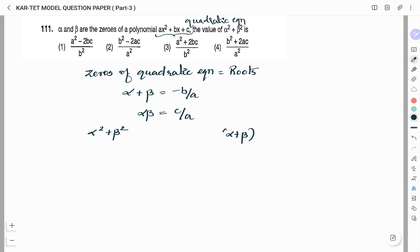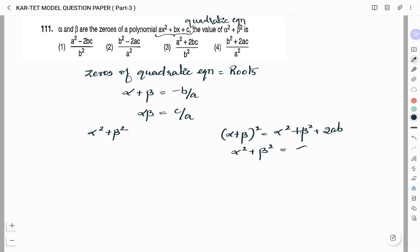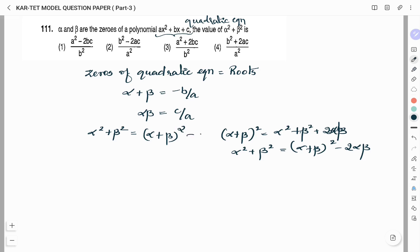From the identity (alpha + beta)² we can write this as alpha² + beta² + 2ab. Rearranging, alpha² + beta² = (alpha + beta)² − 2(alpha × beta).